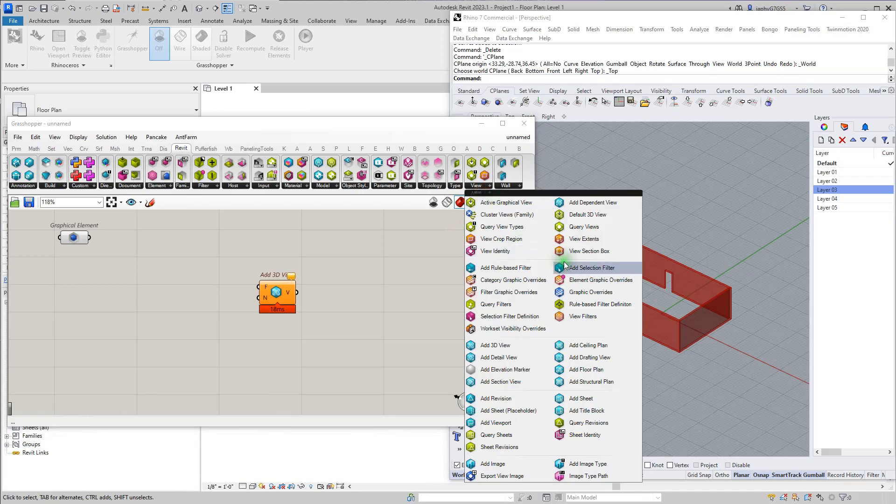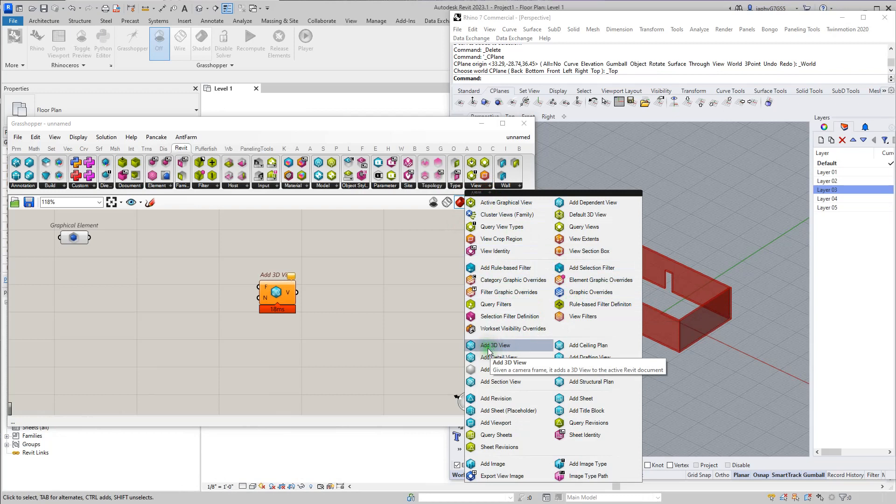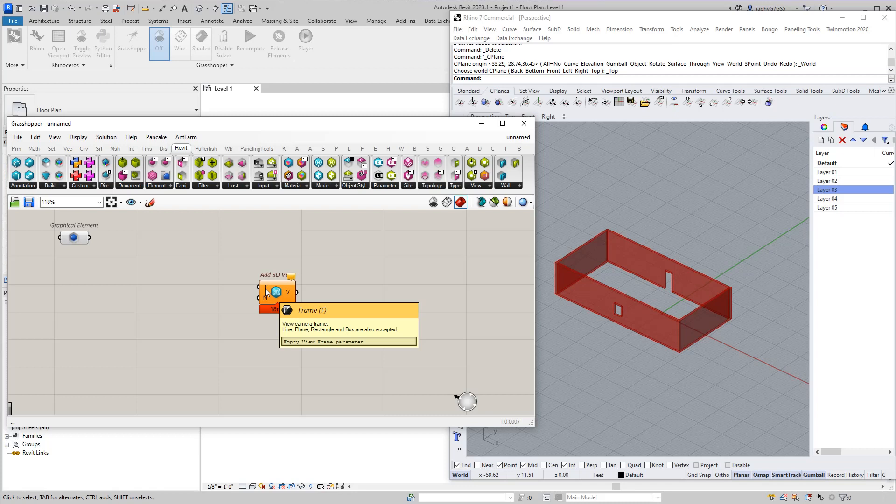So in our view tab, we add a 3D view right here. You can see on the frame requirements, it's asking for a line, a plane, a rectangle, and a box.